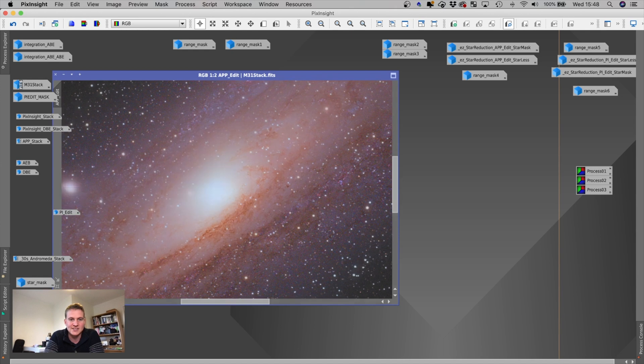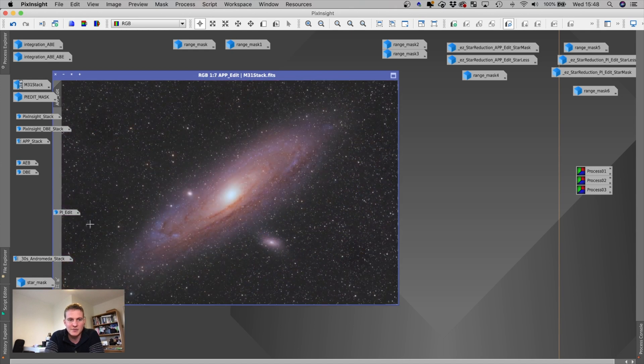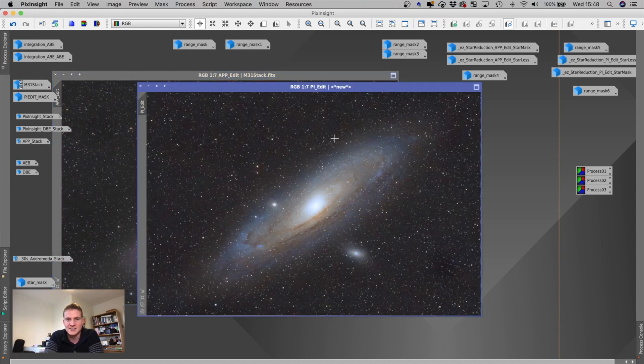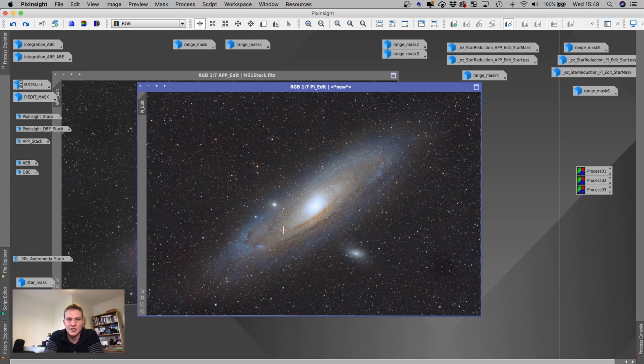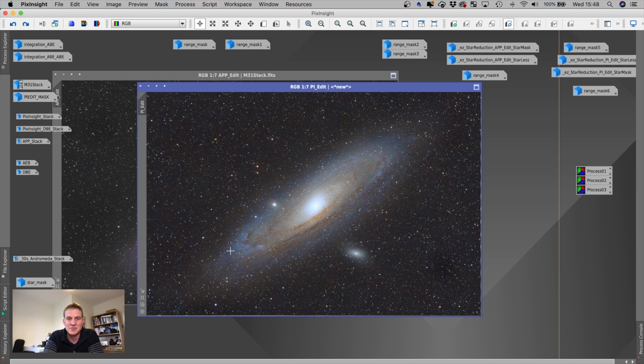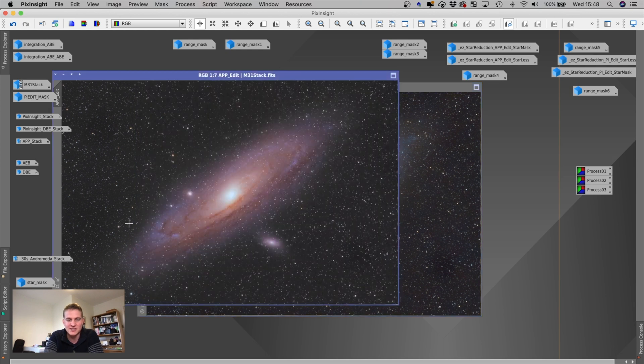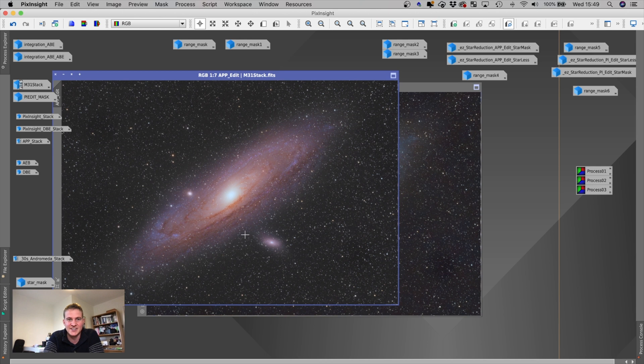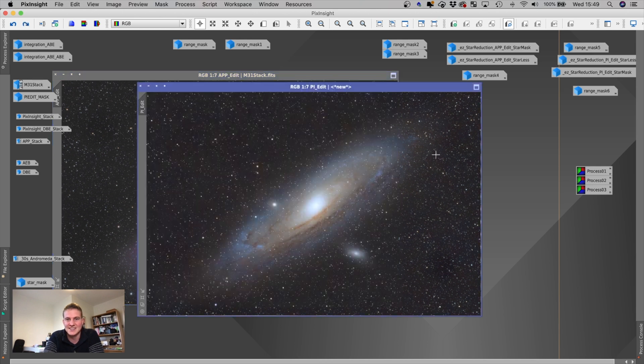So that's the APP image after editing it. And then this is the PixInsight image. As you can see, the colors are a little bit different. I'm not great with colors anyway. But to my eye, this is a little bit more blue, whereas this one's a little bit blue, purpley, red, which I much prefer. So I don't know whether you agree, but I much prefer this edit.